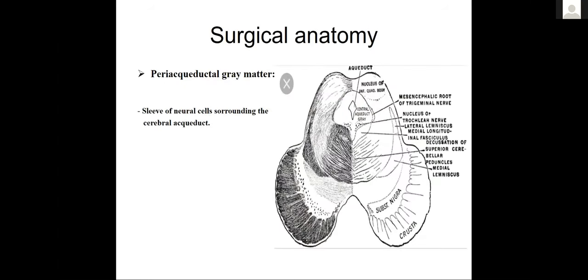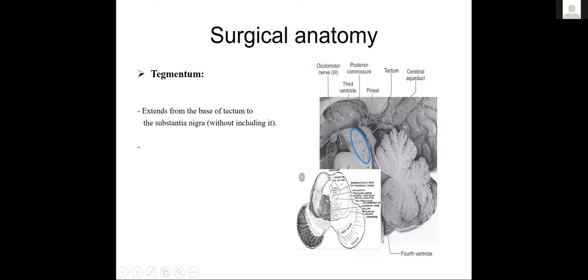The periaqueductal gray matter surrounds the cerebral aqueduct. The tegmentum extends from the posterior tectum to the substantia nigra without including it. Within the tegmentum, depending on the level, one can find the red nuclei, ascending and descending fibers to and from the cerebral cortex and thalamus, and various cranial nerve nuclei.